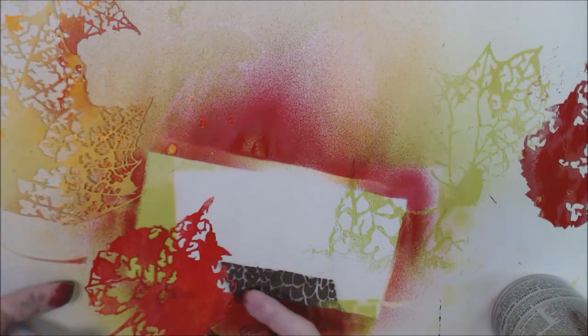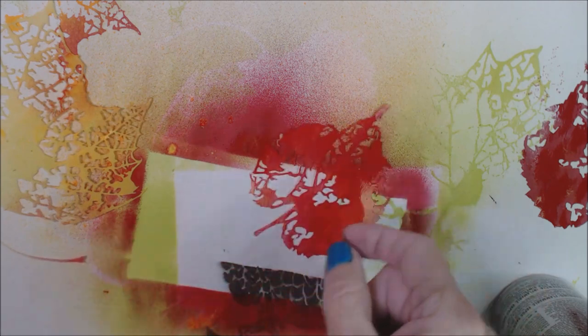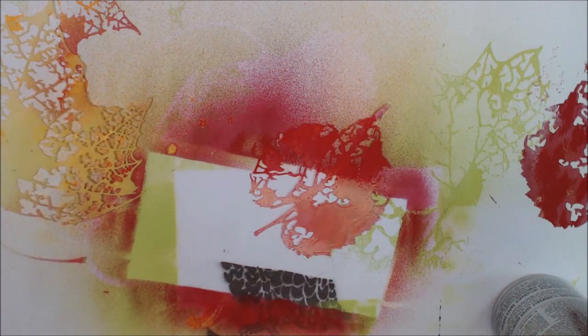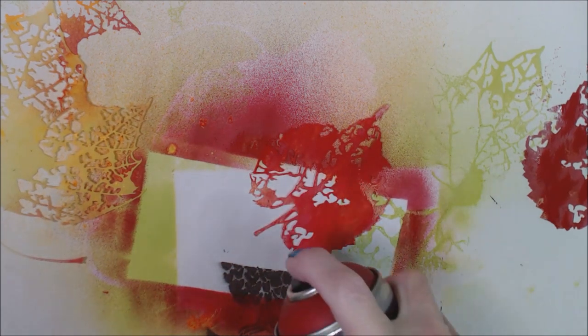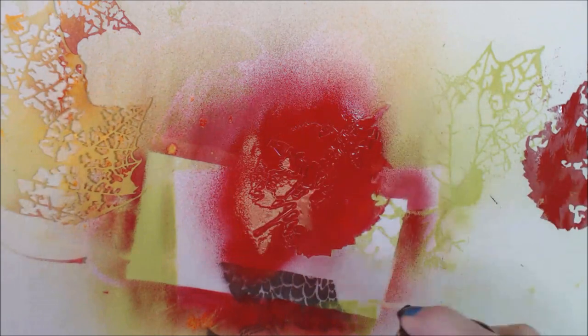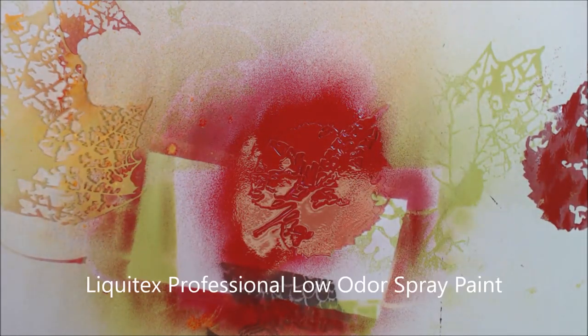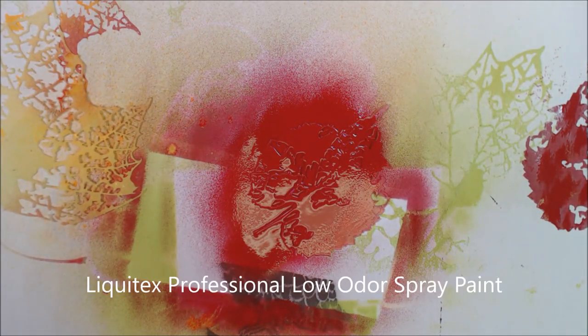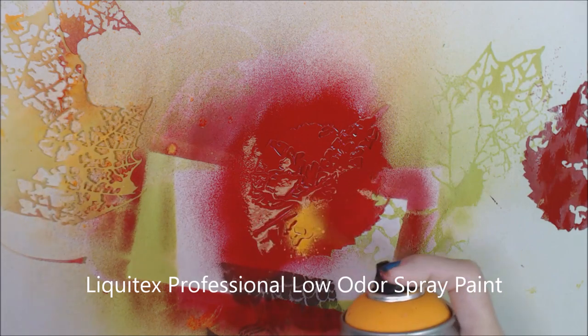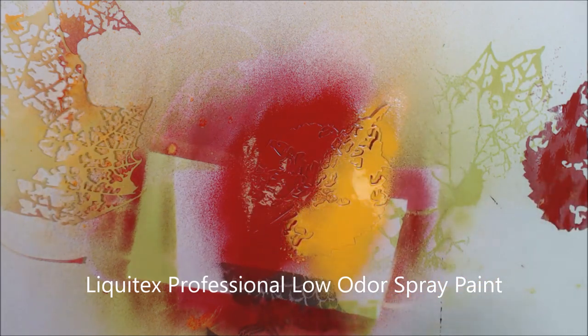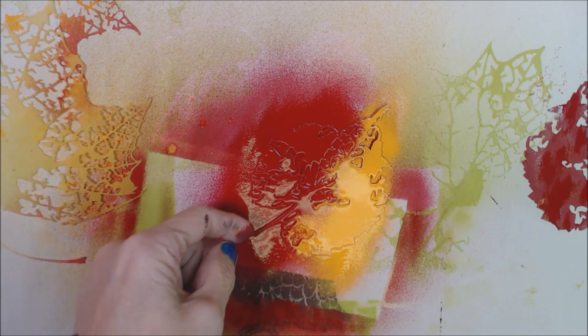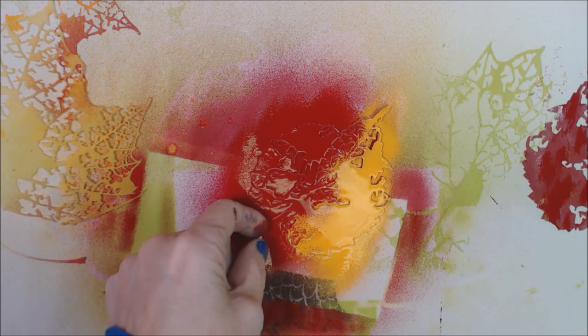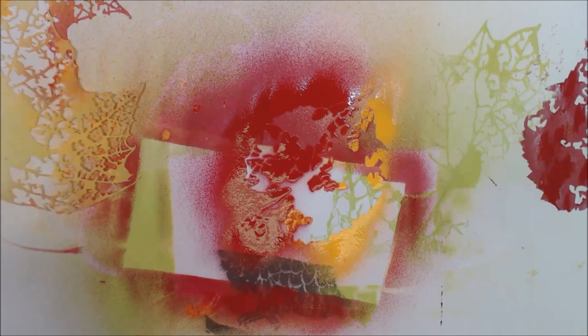This month we are working on wearable art. I have some Liquitex spray paint. This is paint that is safer to use because it does not have the binders in it that create the problems. But I'd say anytime you're using spray paint, if there's a question, go outside to do it. It's just safer that way. But you can check out Liquitex website for the particulars about their spray paints.